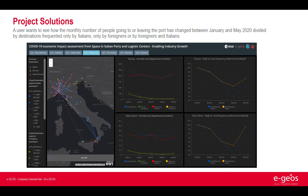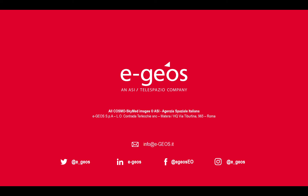All the indicator analyses can be visualized in a web map that is able to summarize and give an easy interpretation of all the extracted information. Thank you for your attention.